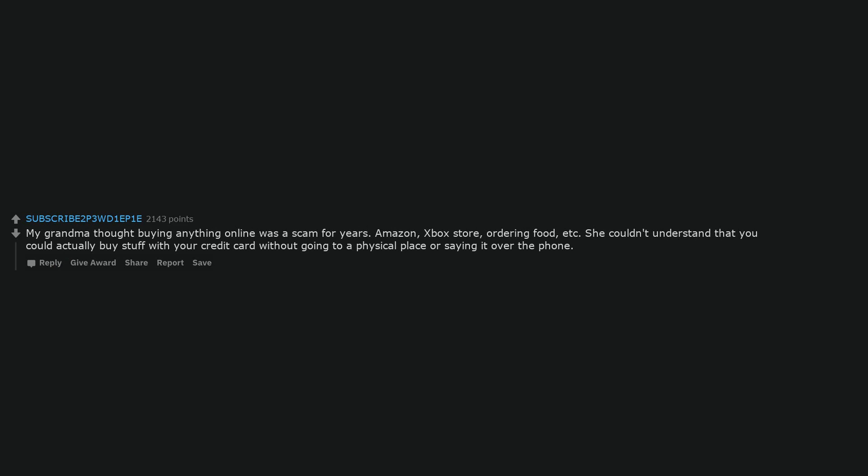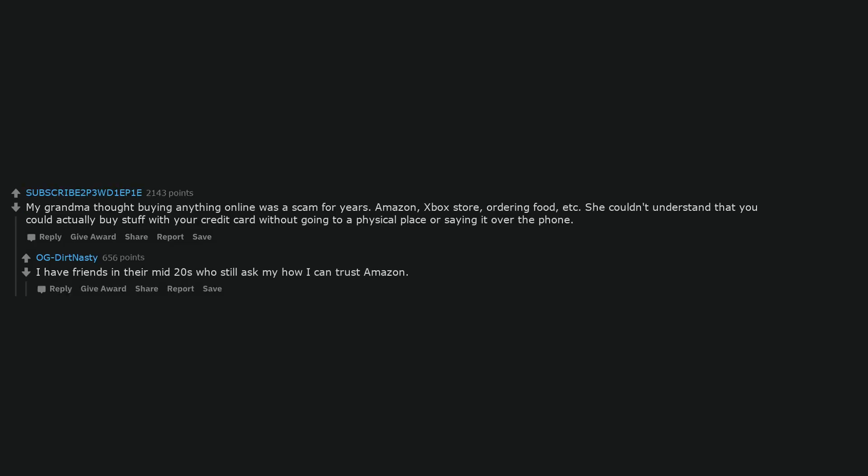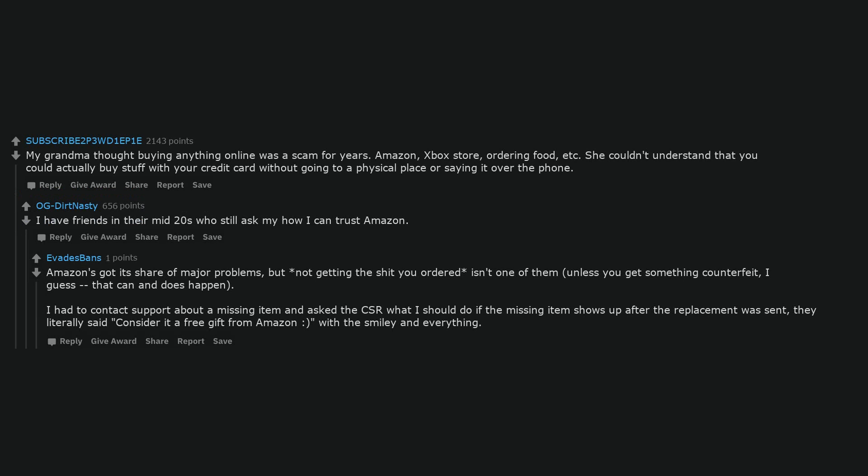My grandma thought buying anything online was a scam for years. Amazon, Xbox store, ordering food, etc. She couldn't understand that you could actually buy stuff with your credit card without going to a physical place or saying it over the phone. I have friends in their mid-twenties who still ask me how I can trust Amazon. Amazon's got its share of major problems, but not getting the shit you ordered isn't one of them. Unless you get something counterfeit, I guess, that can and does happen. I had to contact support about a missing item and asked the CSR what I should do if the missing item shows up after the replacement was sent, they literally said consider it a free gift from Amazon, with the smiley and everything.